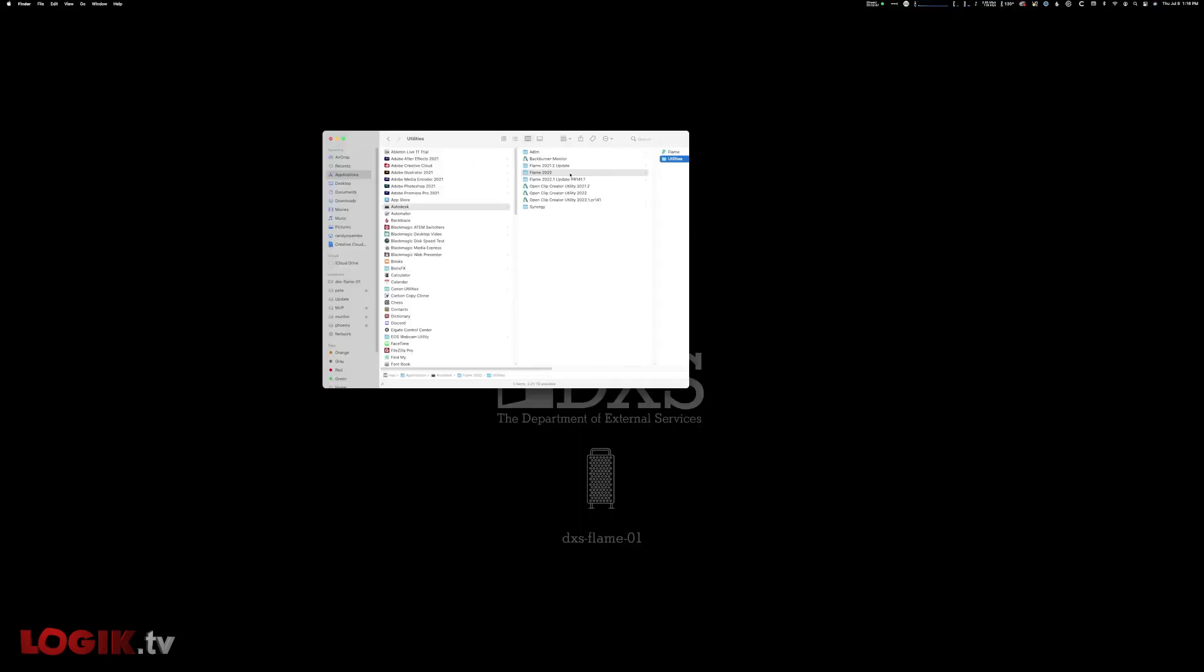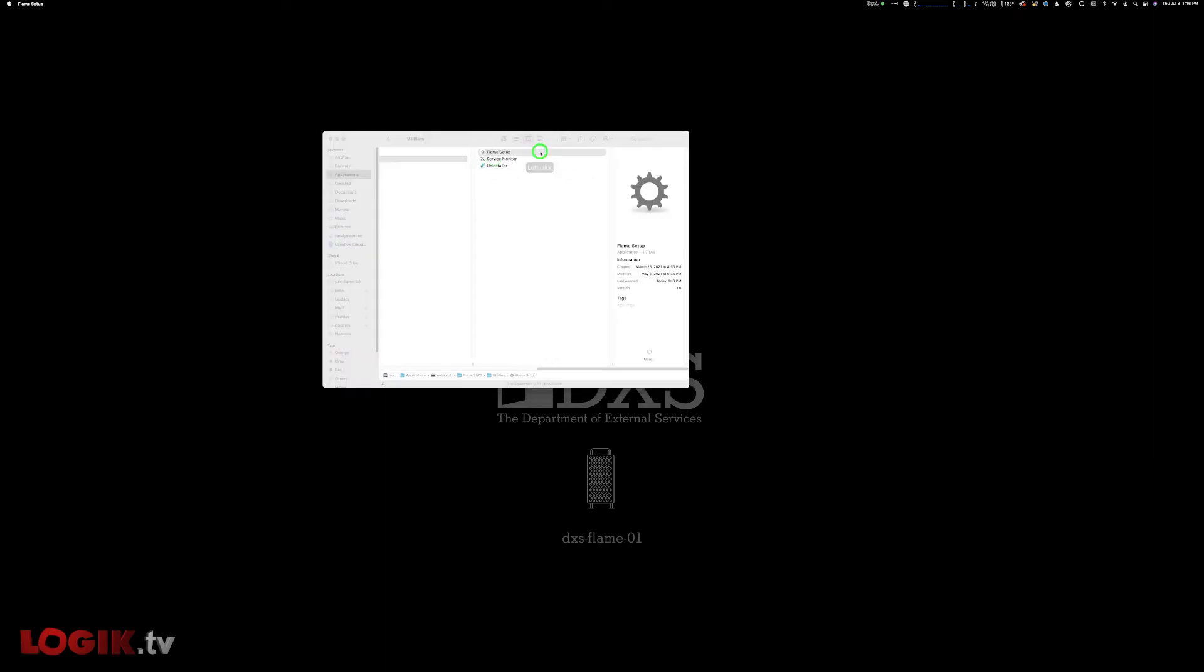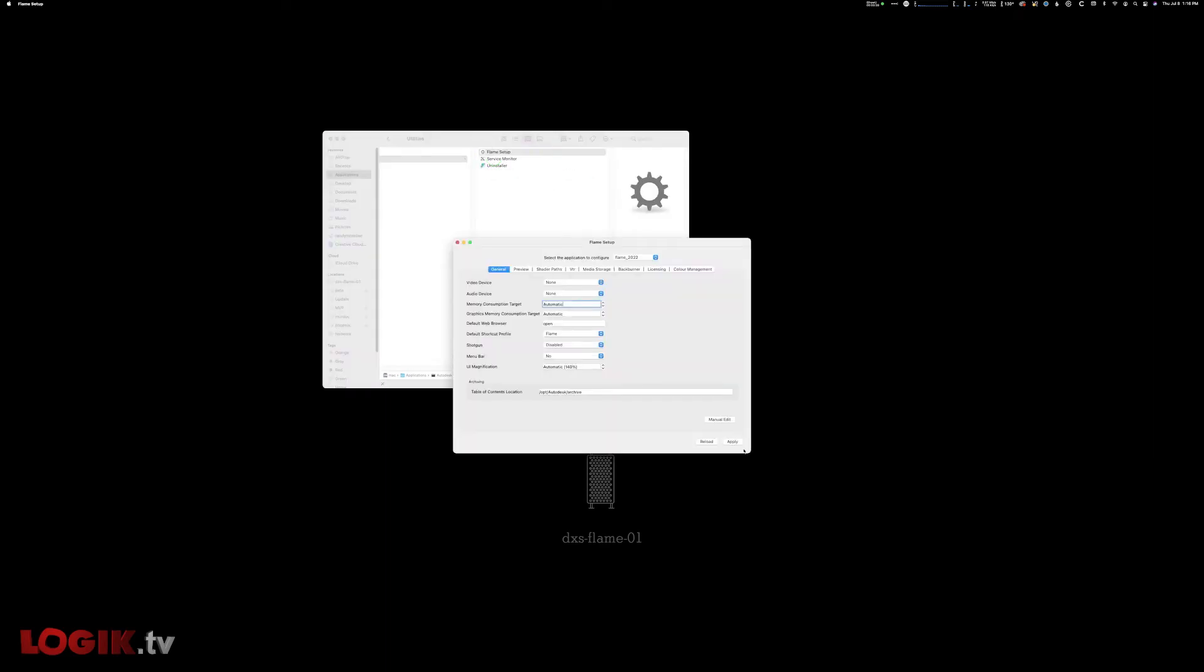Now we can launch the Autodesk Flame 2022 setup application and configure Flame to output broadcast video and audio over NDI. When you first launch Flame setup, be sure you're modifying the correct software version, and be sure you have opened the Flame setup application that corresponds to Flame 2022 or higher.